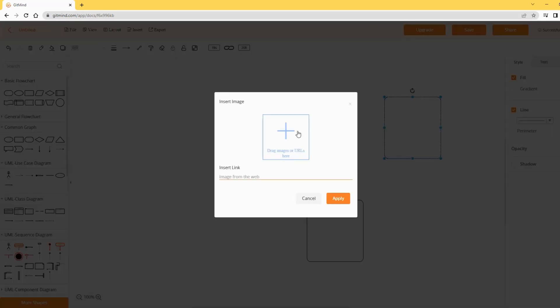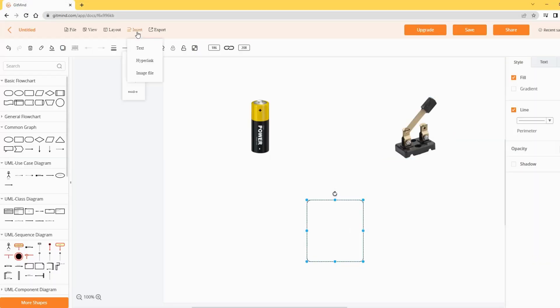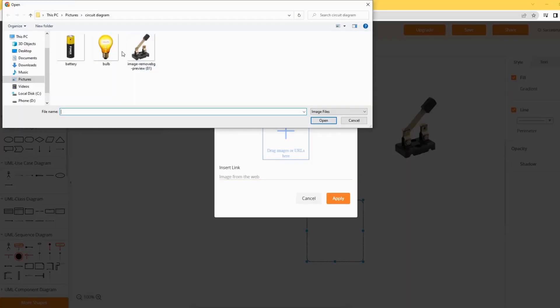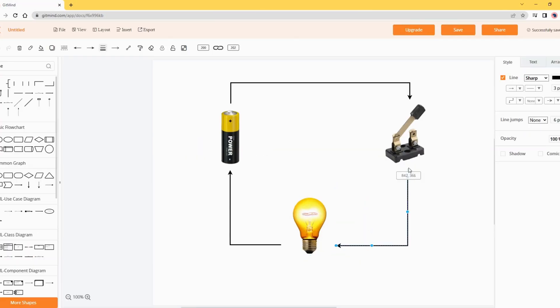In this example, we will be doing a light bulb circuit diagram. You may upload images like this to make it more visually appealing.